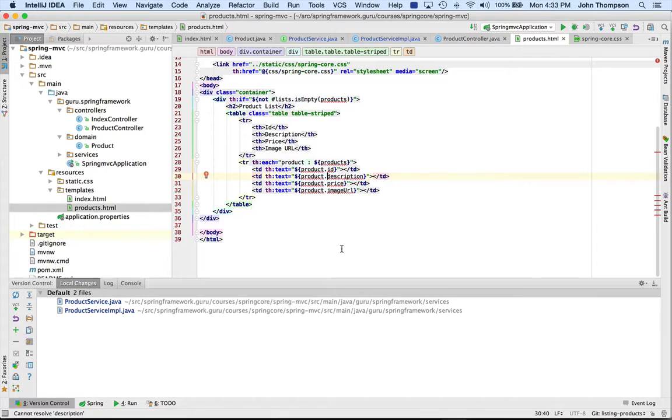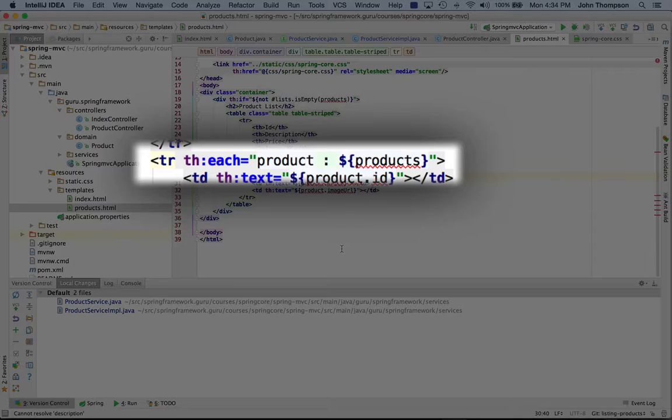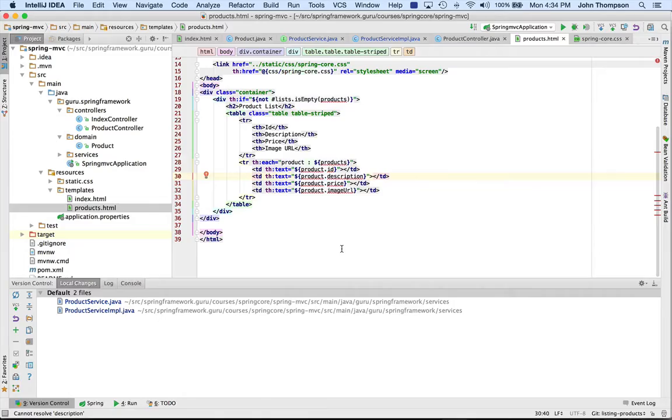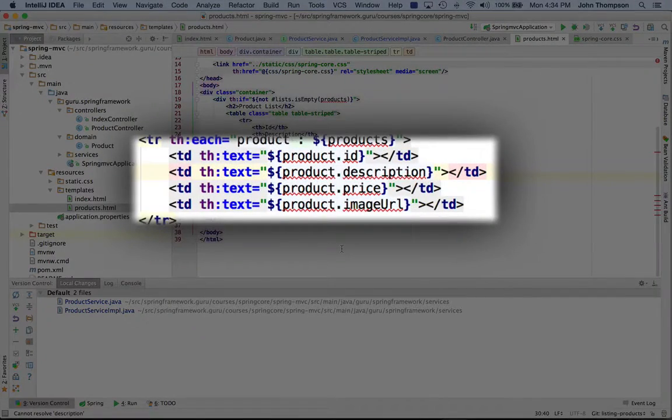So we have the table here, and then on line 28 we have an iterator in Thymeleaf to go through that. And what that line is saying is for each product in the products property, we're going to go through and display each one of those rows.